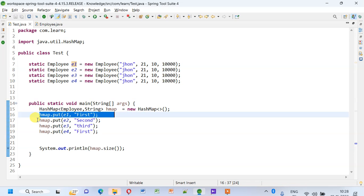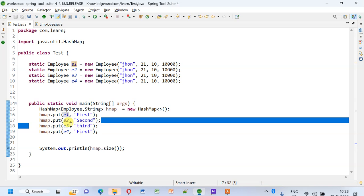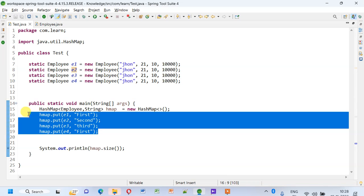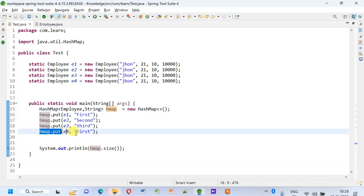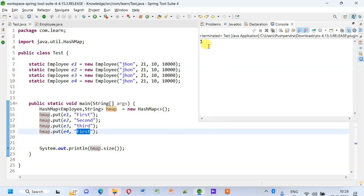When I try to put this, it will go inside the HashMap. When I try to put this, since the keys are the same, this will replace this one, and this will replace this one. At the end, we will only have one record, which will be the e4 record with value as first.